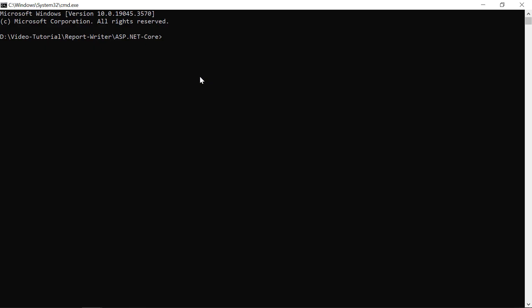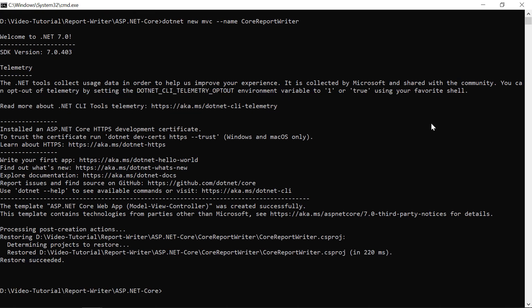In the command prompt, I run this command and the ASP.NET Core web application will be created. Here, CoreReportWriter is the application's name.